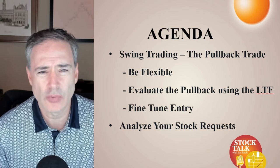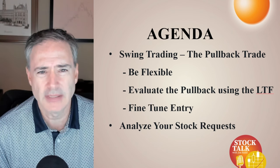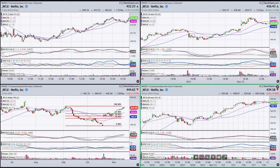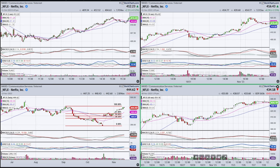We're going to go through all that, and then we're going to go through the individual symbol requests that came through. I've got four time frames up of Netflix: the daily in the bottom left, the hourly in the bottom right, a 10-minute in the upper right, and a two-minute in the upper left. I don't want to focus too much on the short micro time frames, but I did want to use them as a quick confirmation tool.